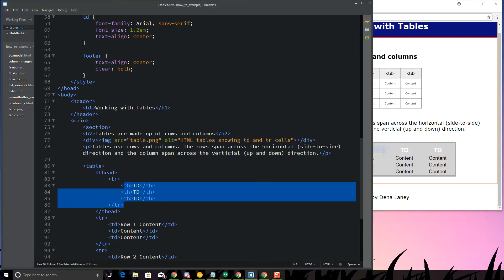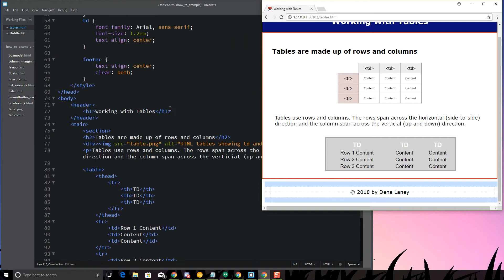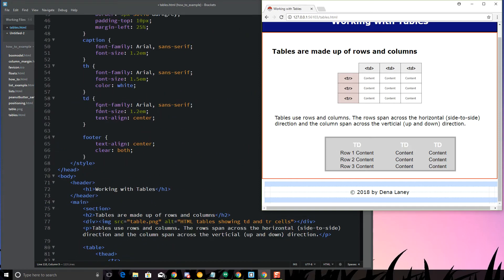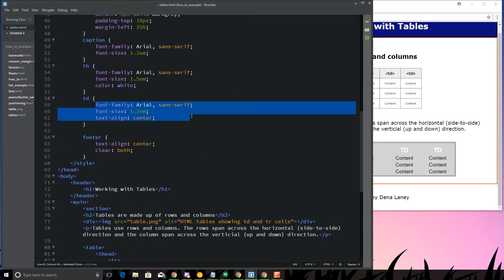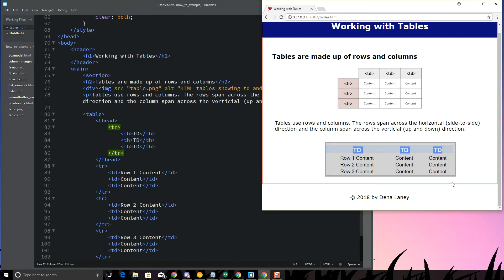My regular TDs, I have styled a font family of Arial, font size 1.2, and text align center. That's the other thing about THs, those are, by default, text align center. They're supposed to be the headings for your table, and you can also use them across the side as well, if you want to do that.